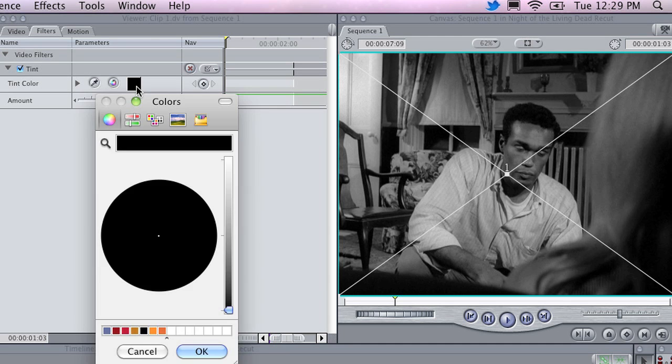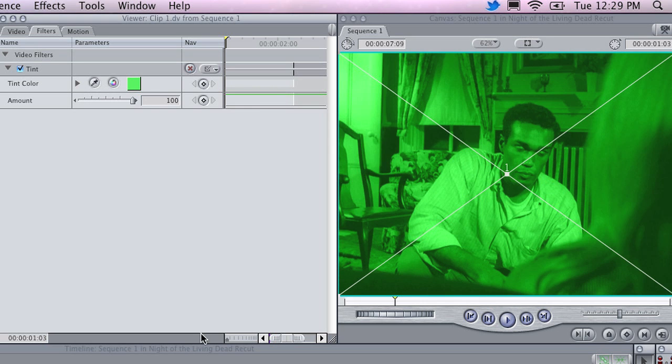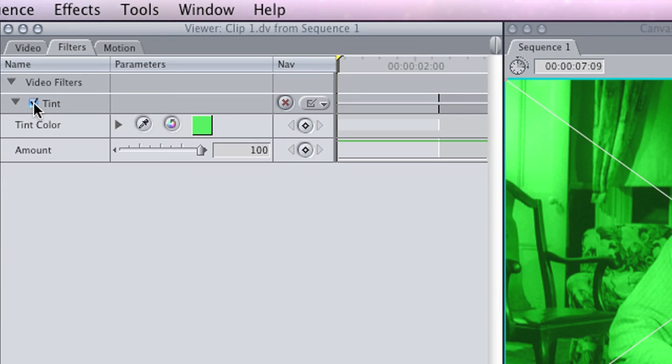To start off with, I am going to click on Color, and just change this to a bright vivid green, and hit OK. And you can see that effect has now been applied to the clip. To turn the effect off, you can click this check box here.